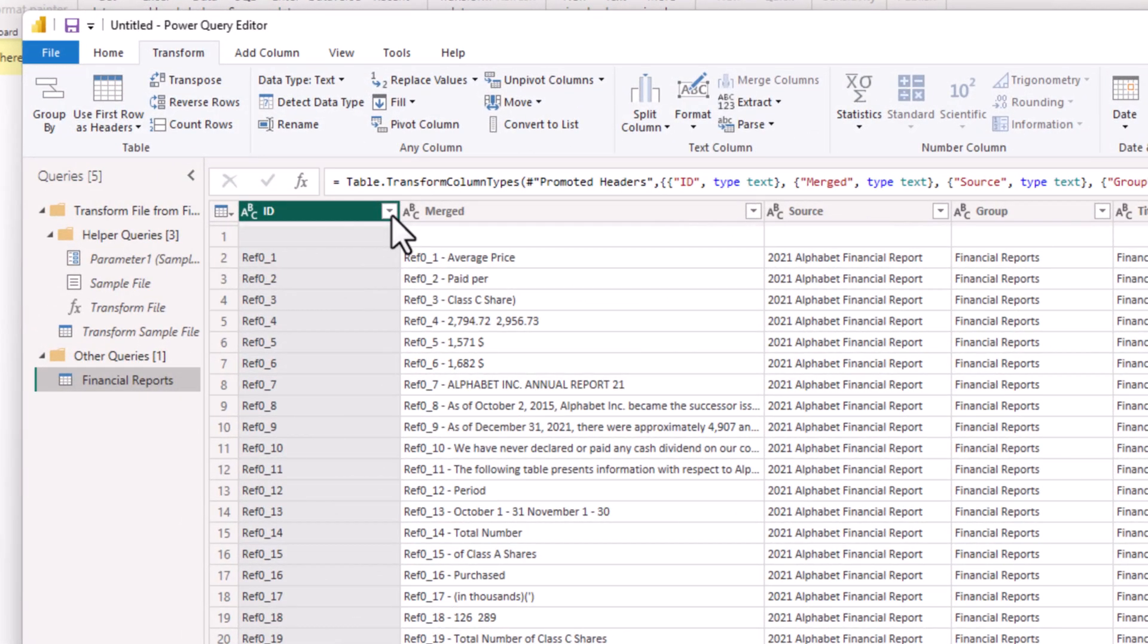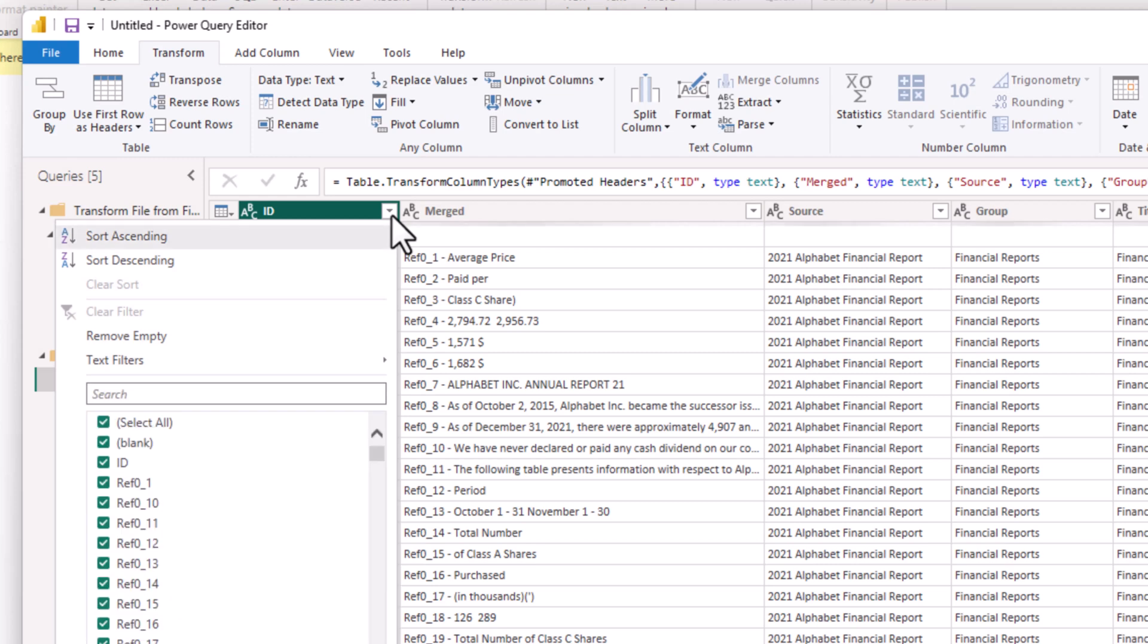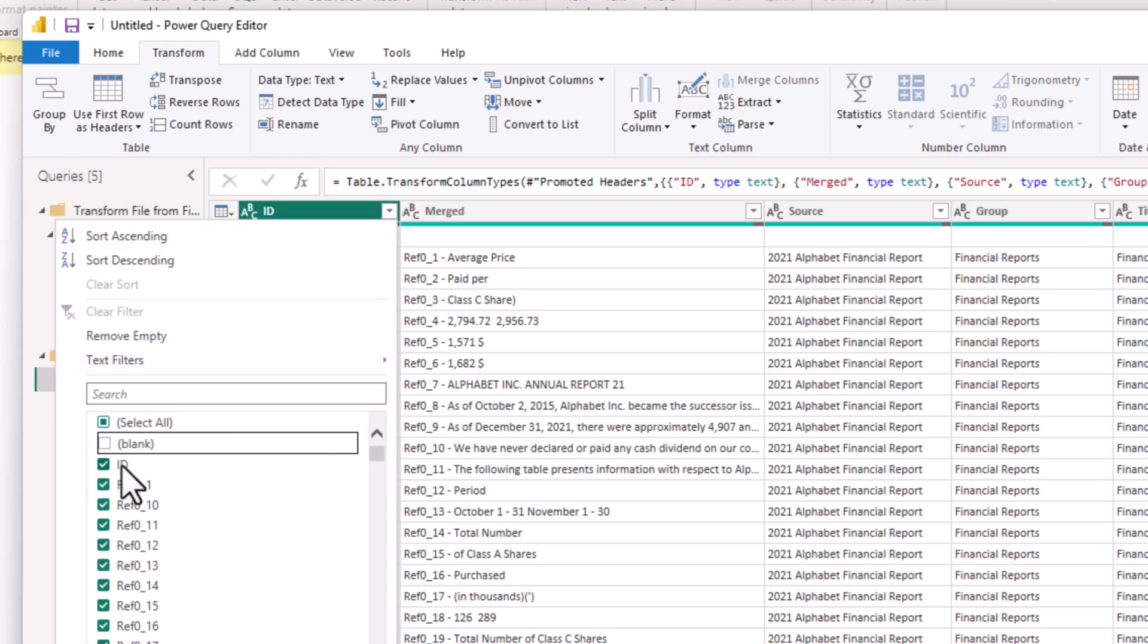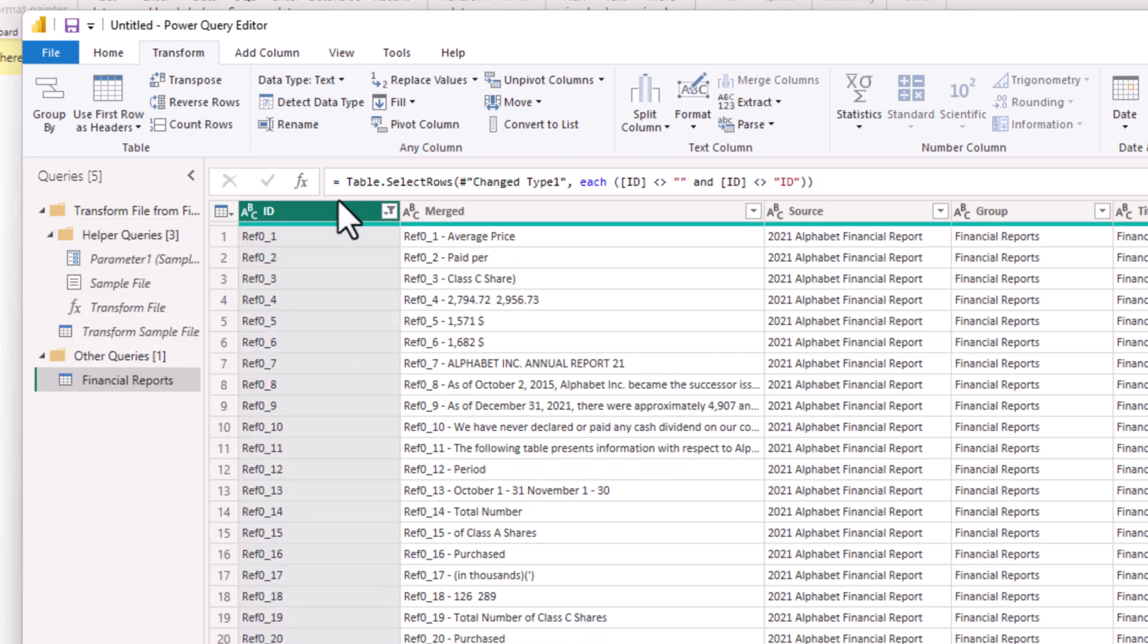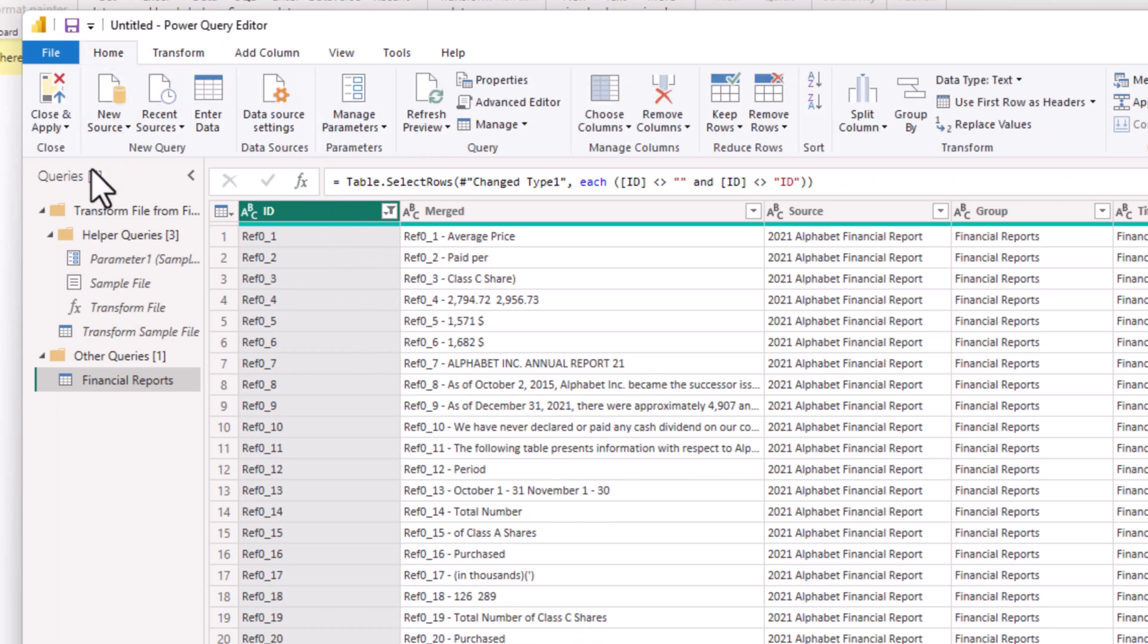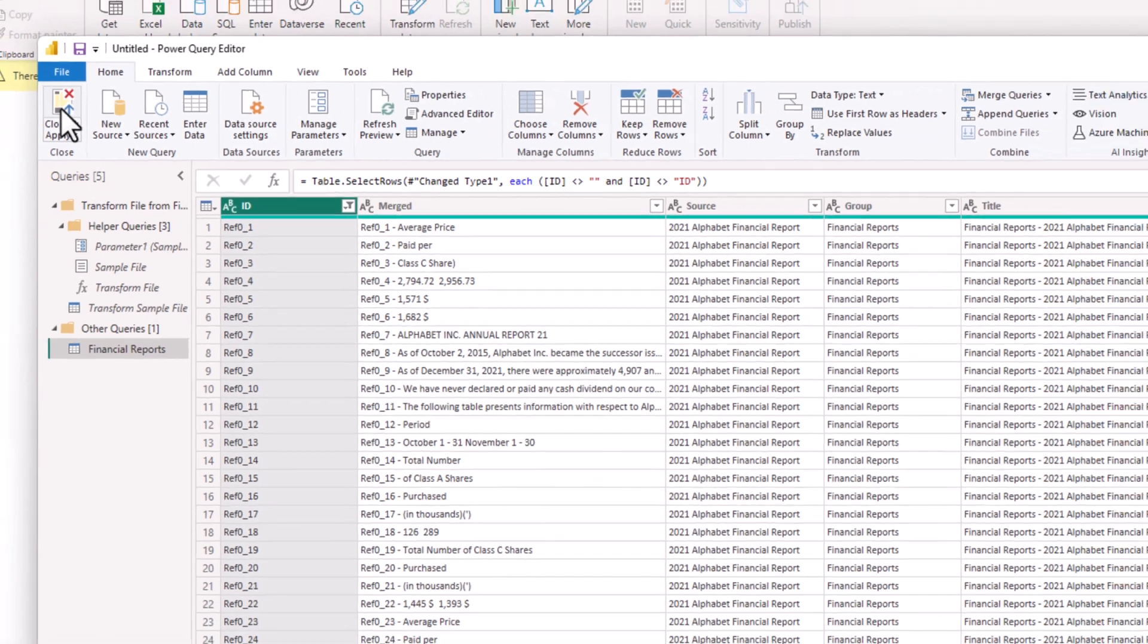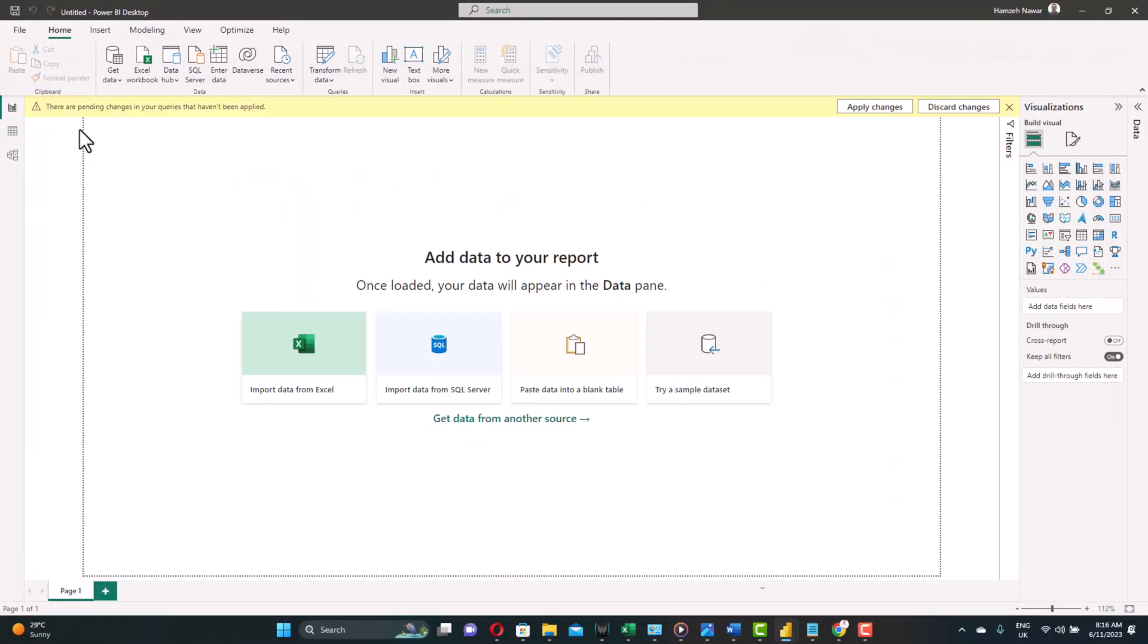Now what we need to do from transform, use the first row as headers. And we need to filter out two things. First, the blank. And second, because each of the CSV files has the same header, so this header will be repeated for each of the files. So we already took the first file header, so we don't need the rest. Let's filter it out. And here we go. We have the data ready to download to the dashboard. From home, close and apply.